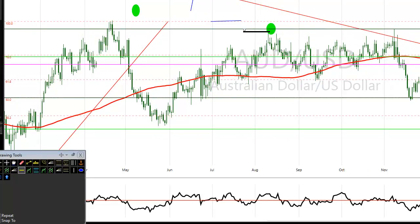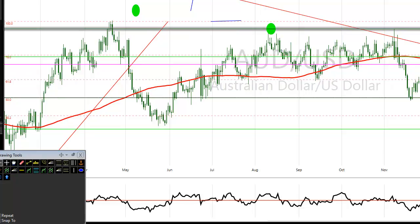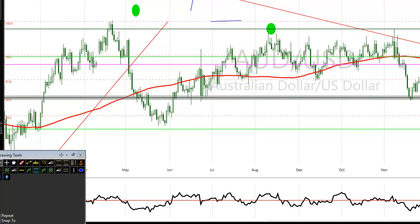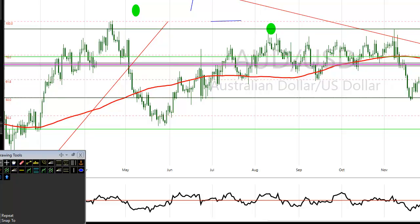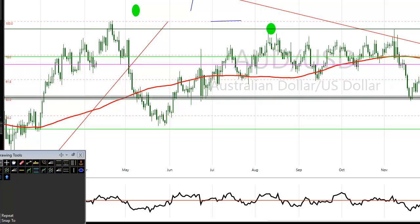The consolidation on the daily chart is between 0.7780 — remember that level — and 0.7330. The pink line at 0.7549 is the median line of that channel. So remember the three key levels: 0.7780, 0.7549, and 0.7330.